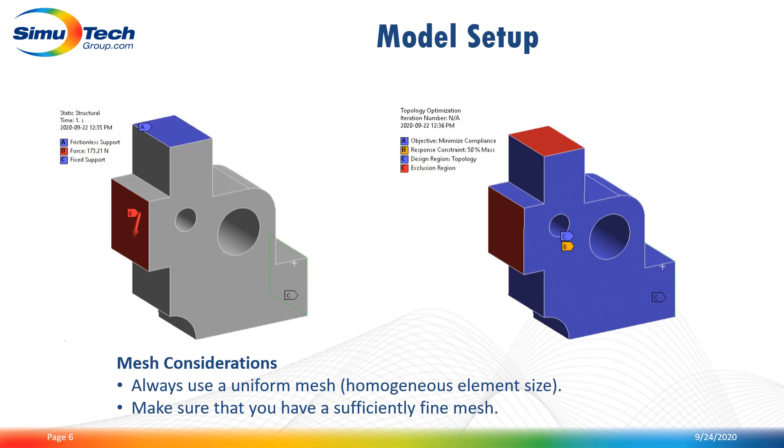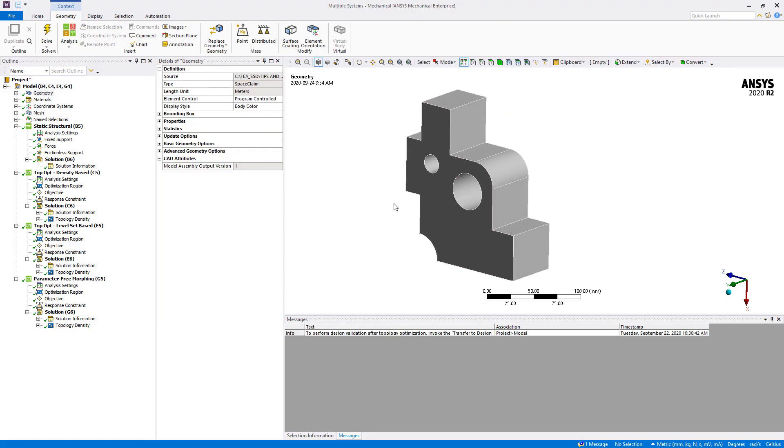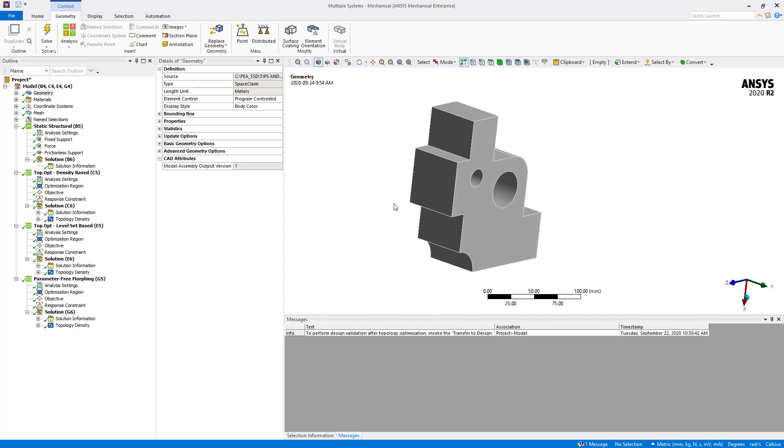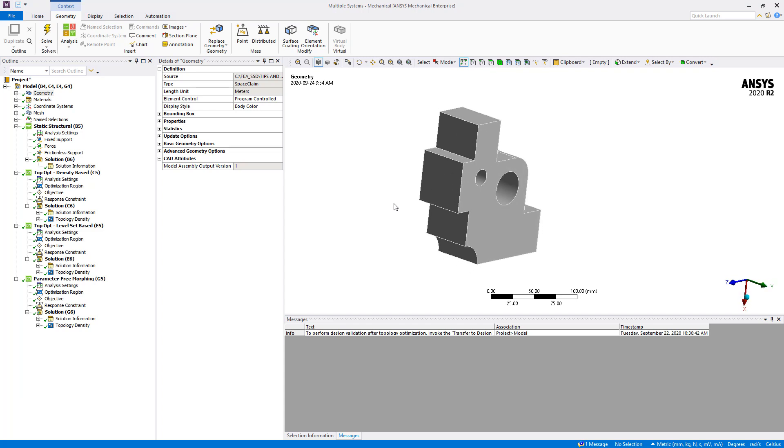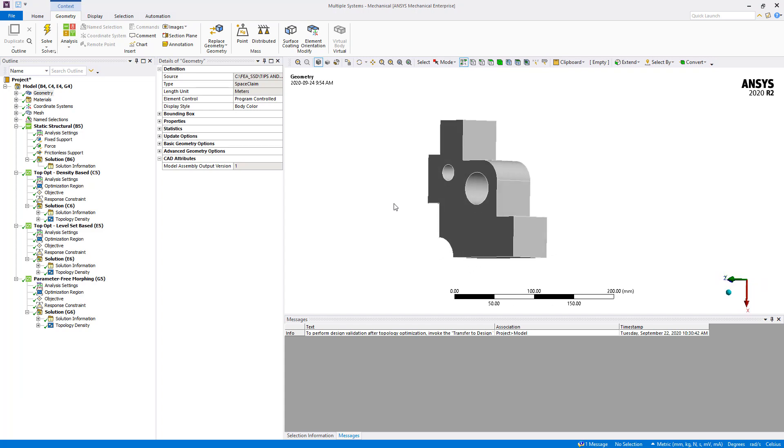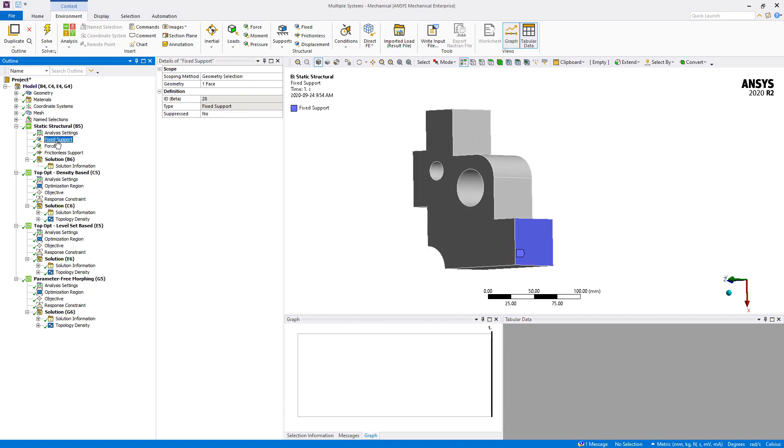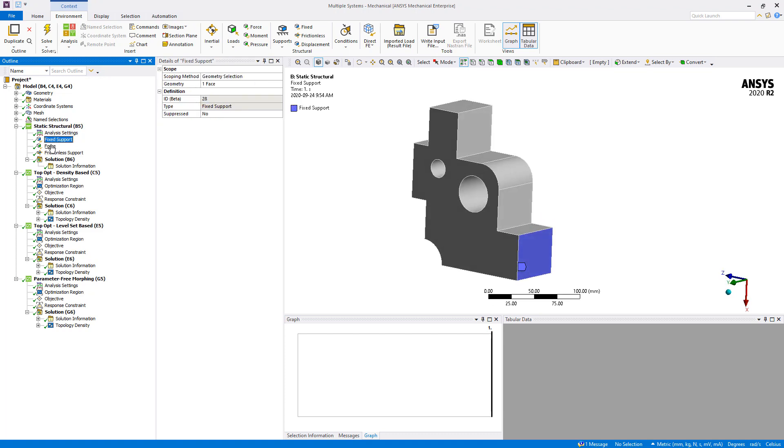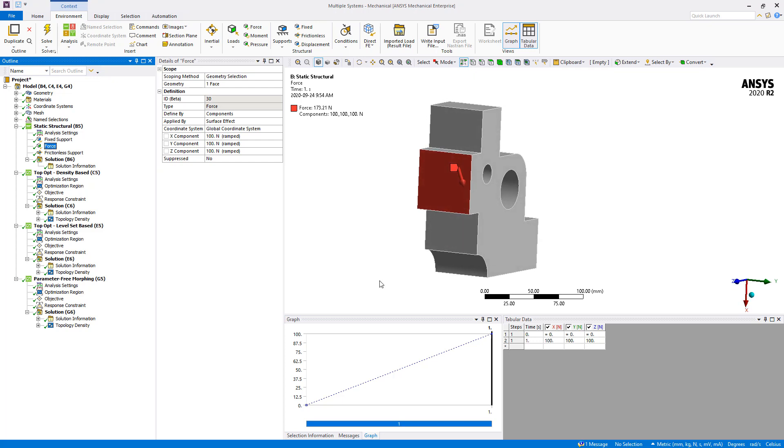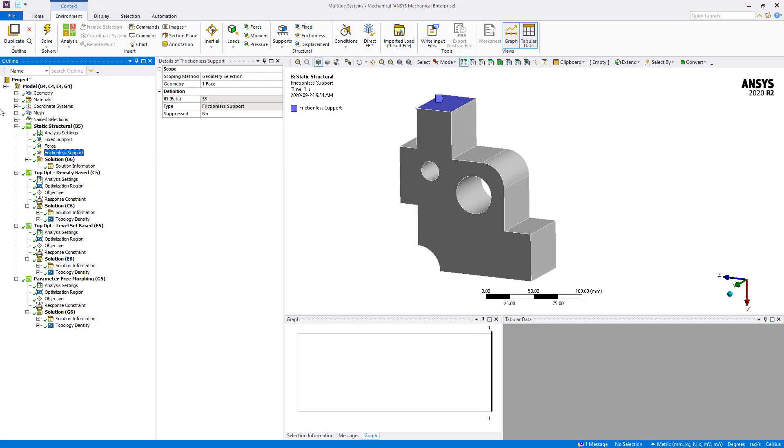So now let's open Mechanical so I can show you a model where I use these three different optimization methods to generate an optimized shape. In terms of the geometry, it consists of a simple 3D solid body with simple features. There is an upstream static structural analysis that was done using arbitrary boundary condition and loading. A fixed support applied here, a load applied here in X, Y and Z, and a frictionless support here on the top.